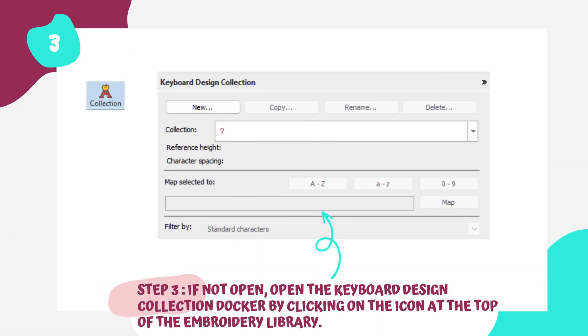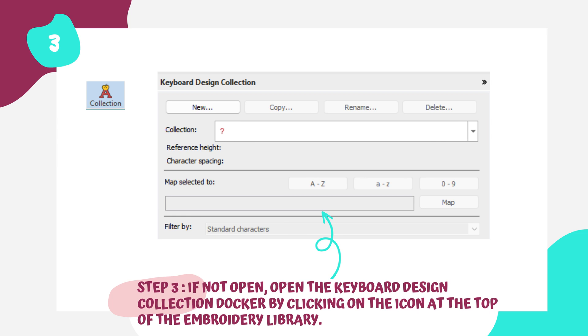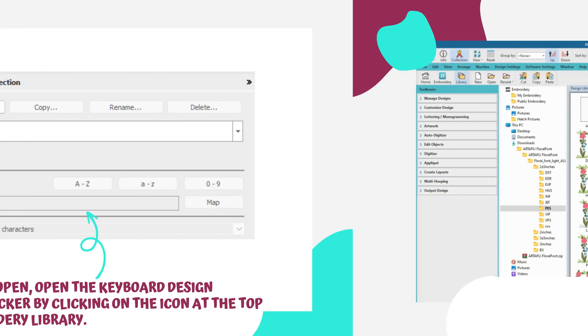Step 3: If your KDC isn't already open, access the Keyboard Design Collection docker by clicking on the icon located at the top of the Embroidery Library.